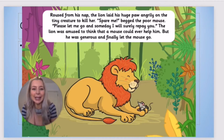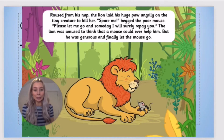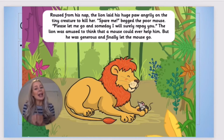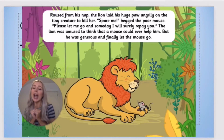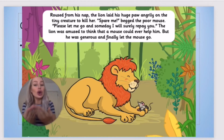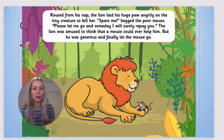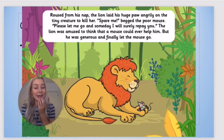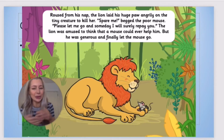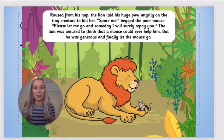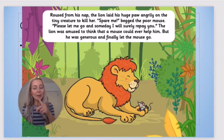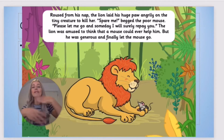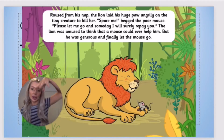Spare me! begged the poor mouse. Please let me go and someday I will surely repay you. The lion was amused to think that a mouse could ever help him, but he was generous and finally let the mouse go.